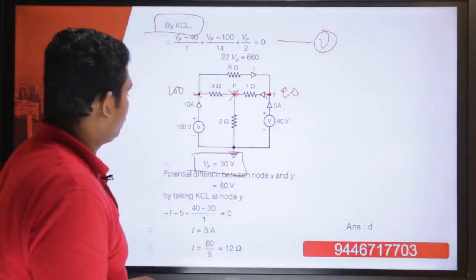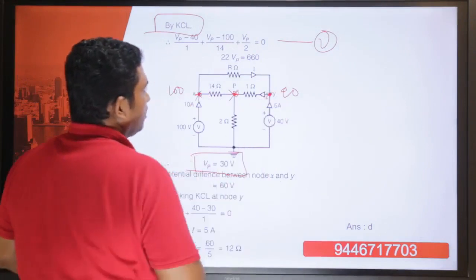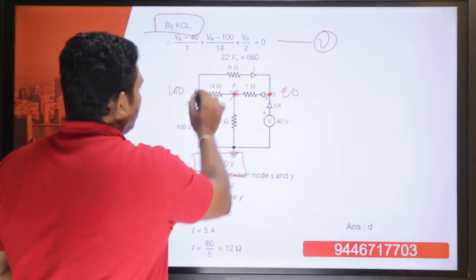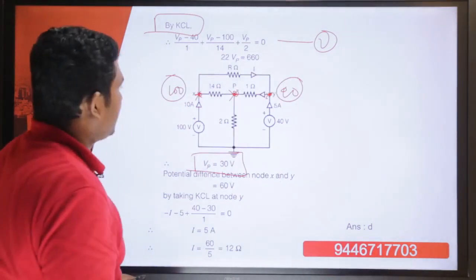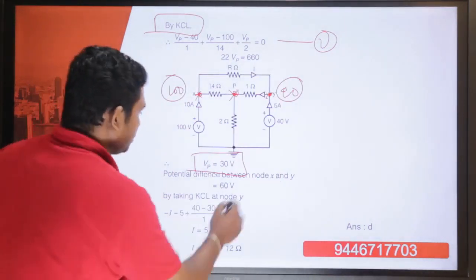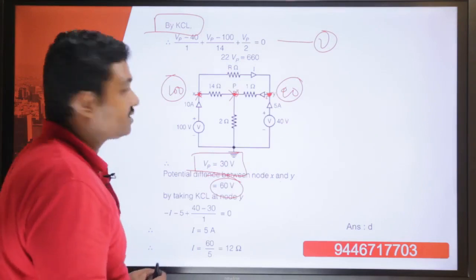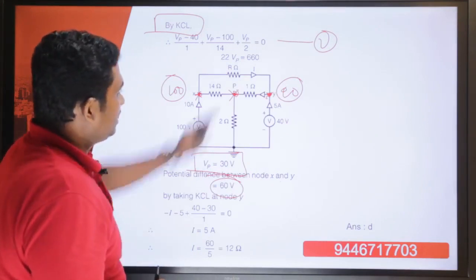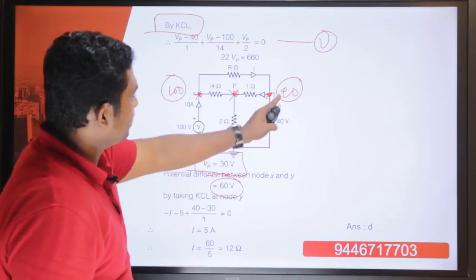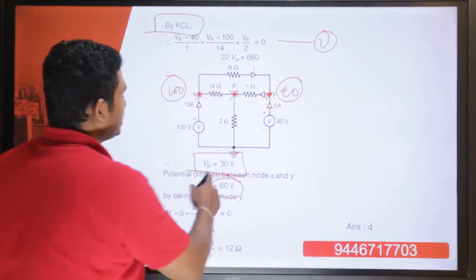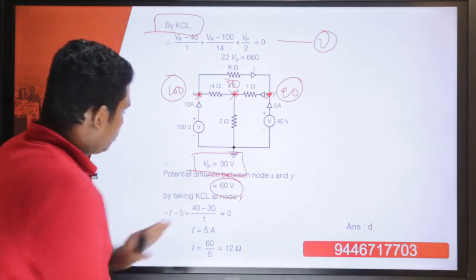We have obtained Vp equal to 30 volt. The potential difference between nodes X and Y: node X is at 100 volt and node Y is at 40 volt, so 100 minus 40 equals 60 volt. Making KCL equations at node Y: there is incoming current minus I, minus 5, and (40 minus 30) divided by 1 equals 0.